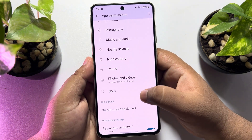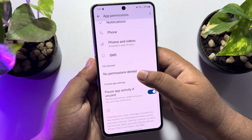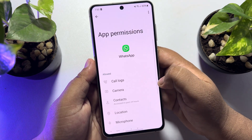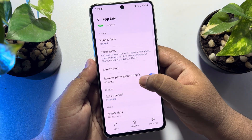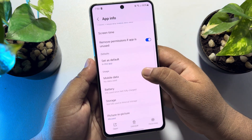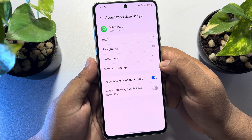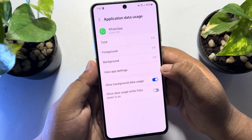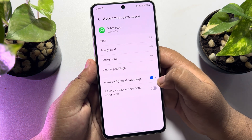And after that, go back from permissions and scroll down and tap on mobile data. Here, enable allow background data usage.